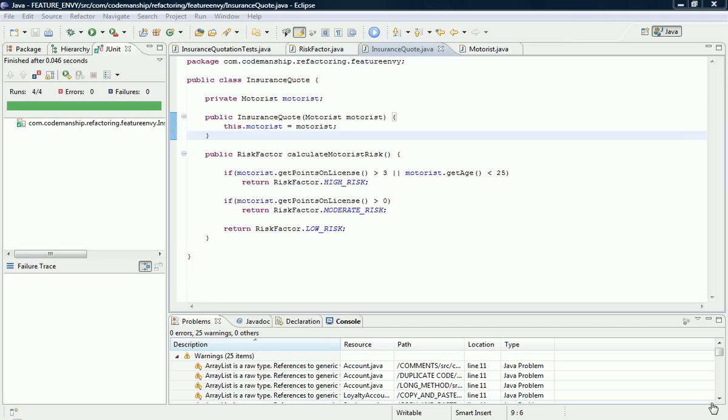Essentially all this means is that a method on one class has an unhealthy interest in the methods of another class that it's collaborating with. This presents us with a dependencies problem because you get a lot of coupling between the classes.